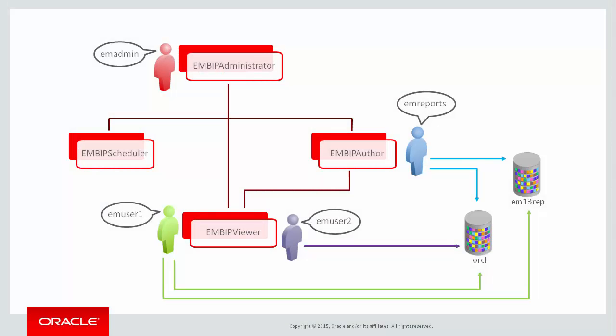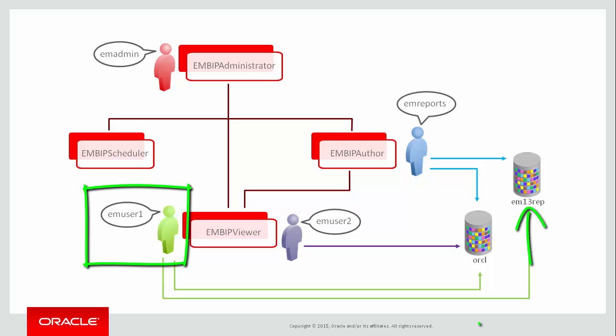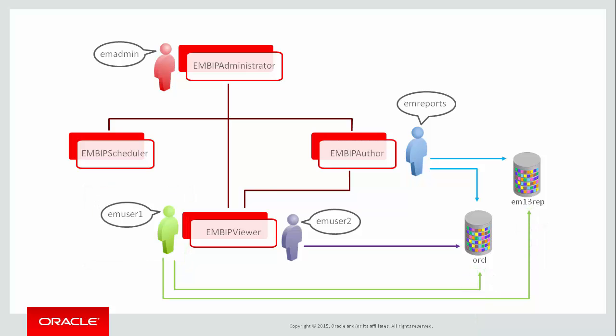Let's see BI Publisher honour the Enterprise Manager target privileges. First is EMUser1, who has view privilege on EM13REP and ORCL databases. Then is EMUser2, who only has view privilege on the ORCL database.